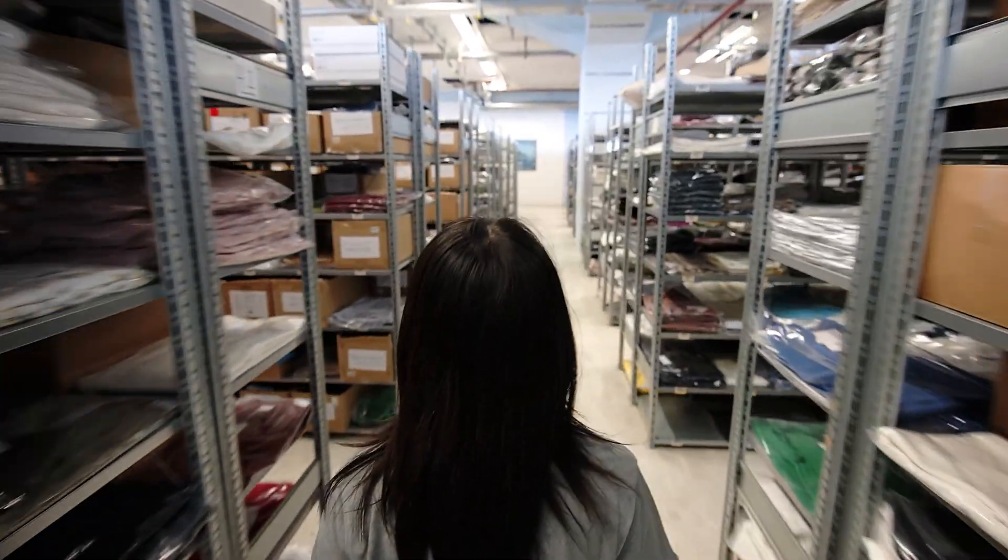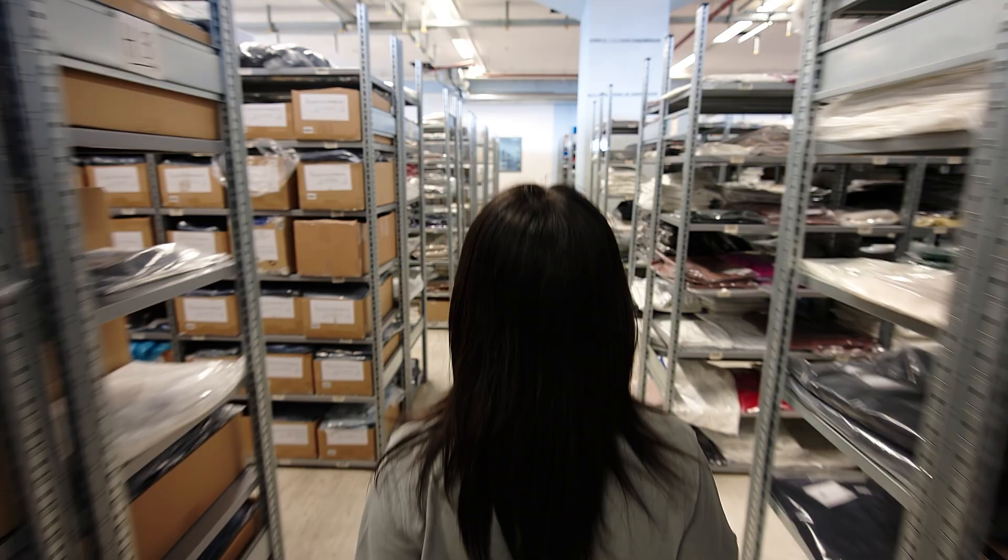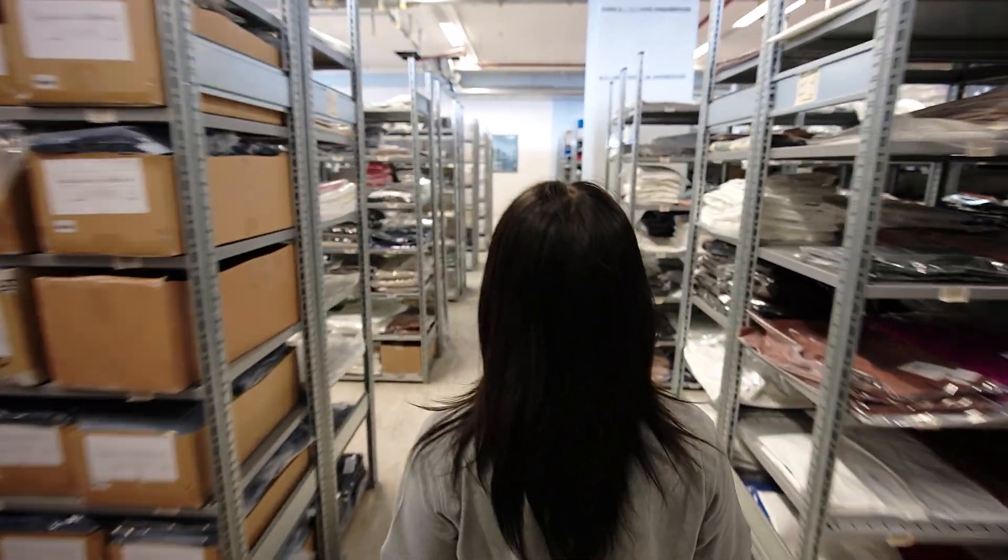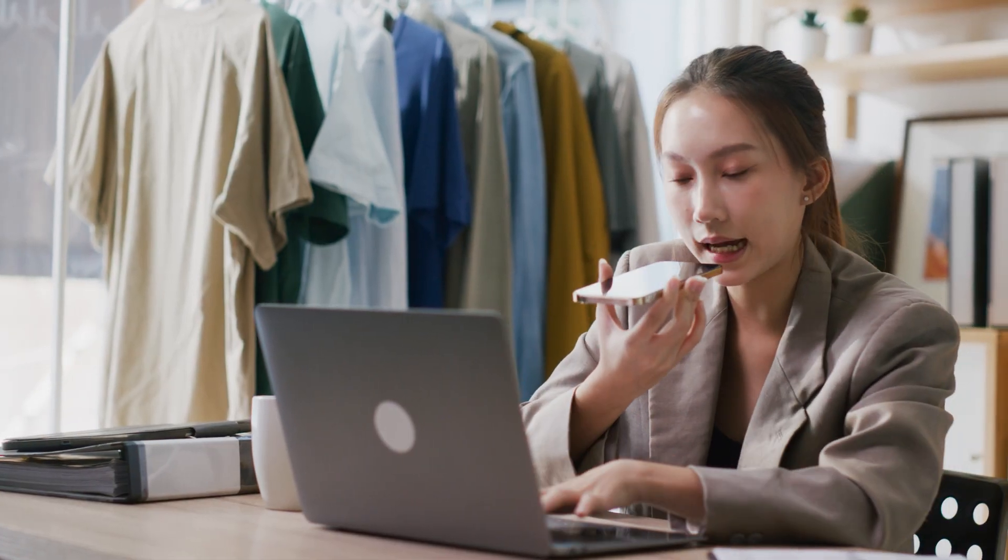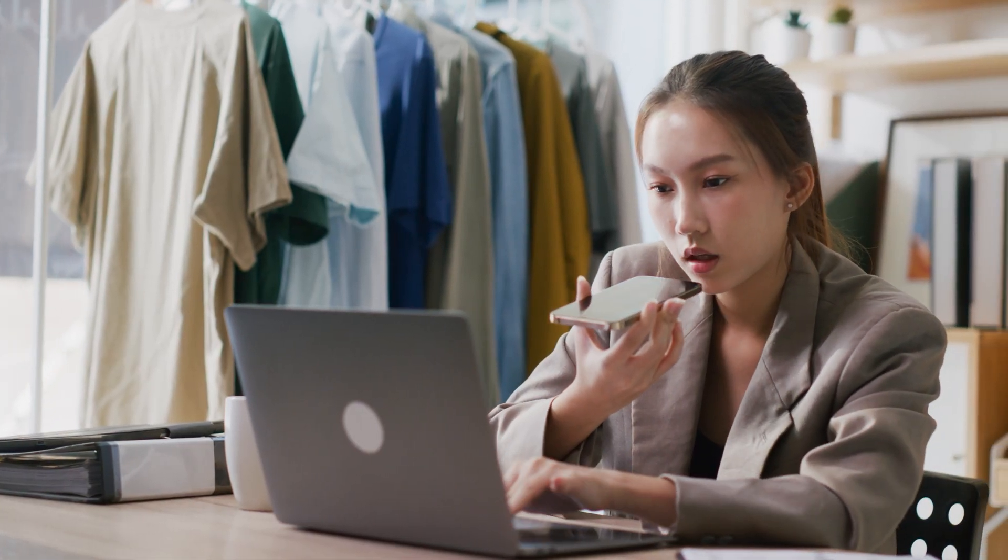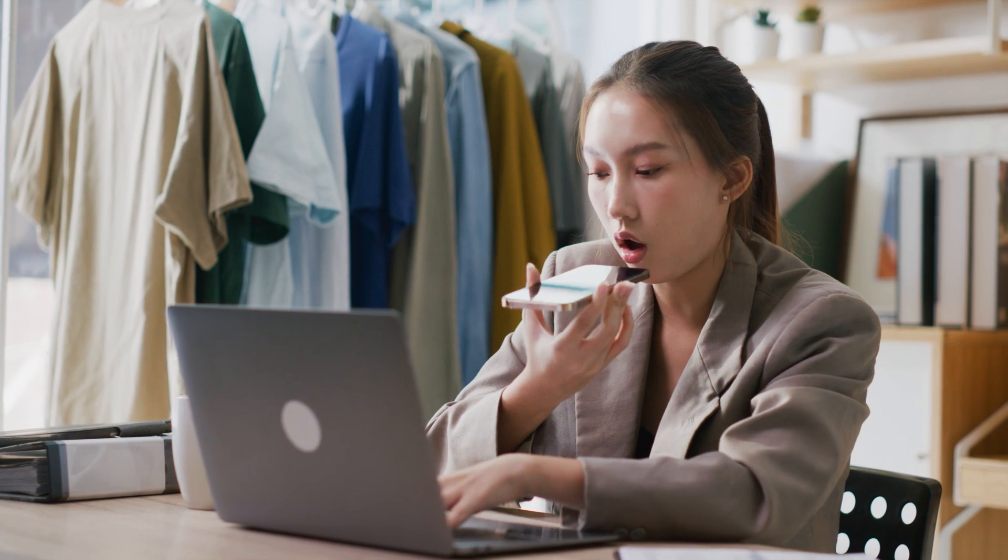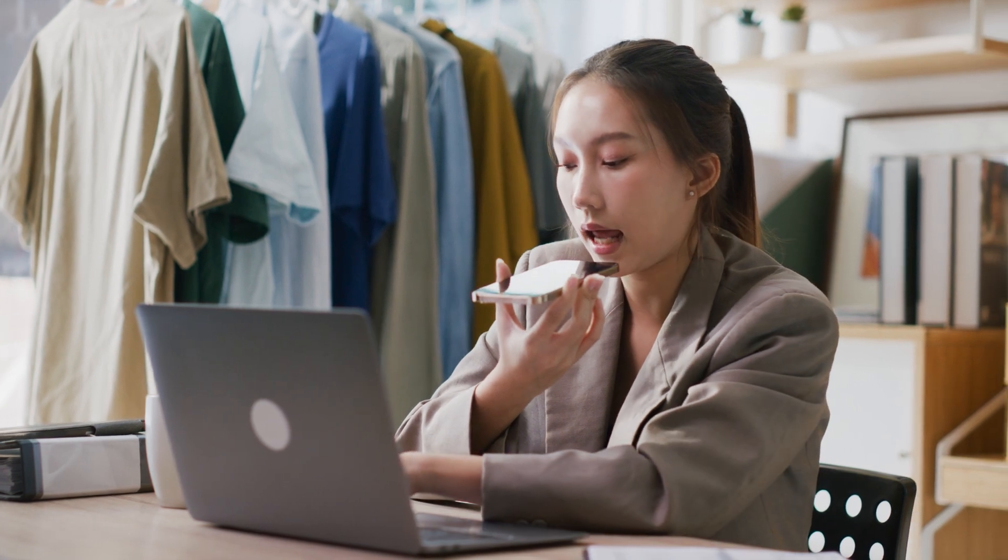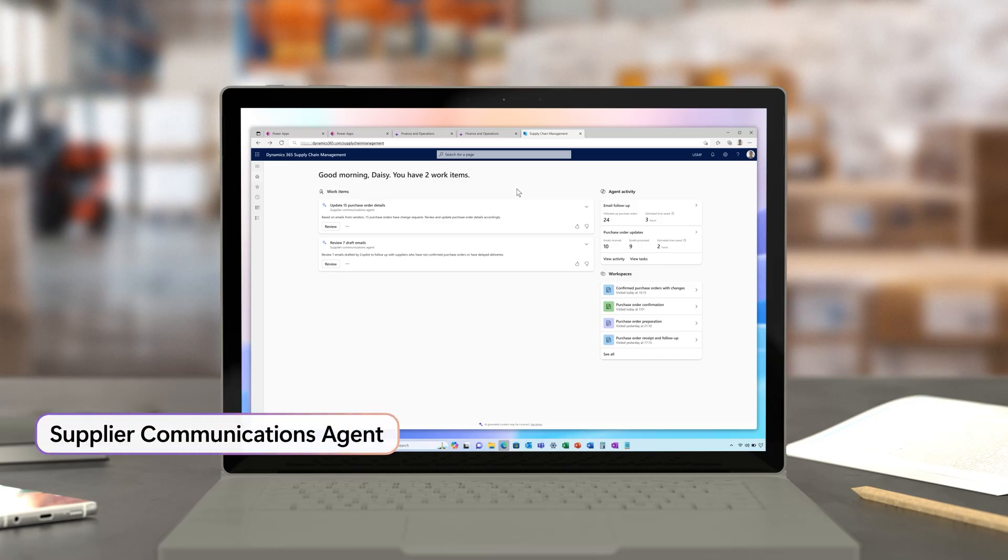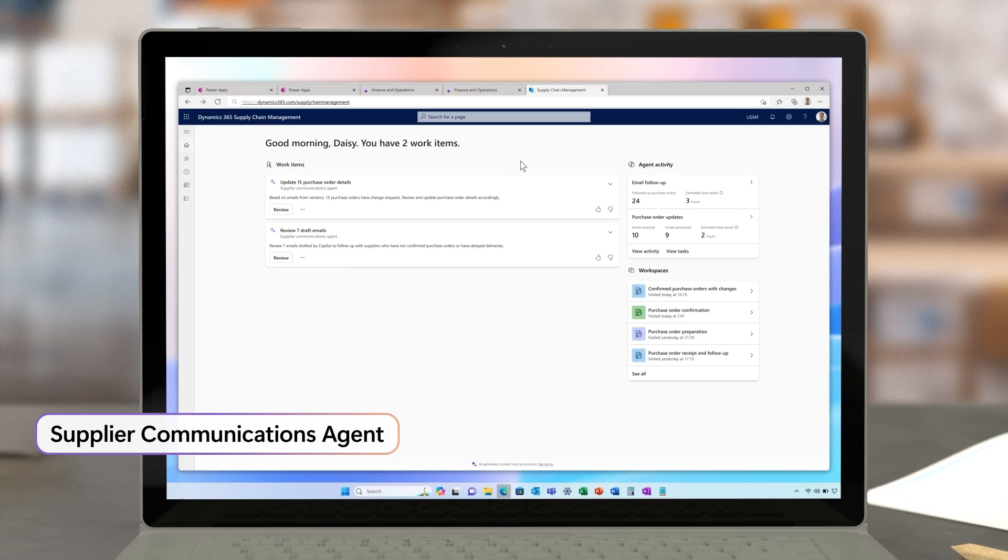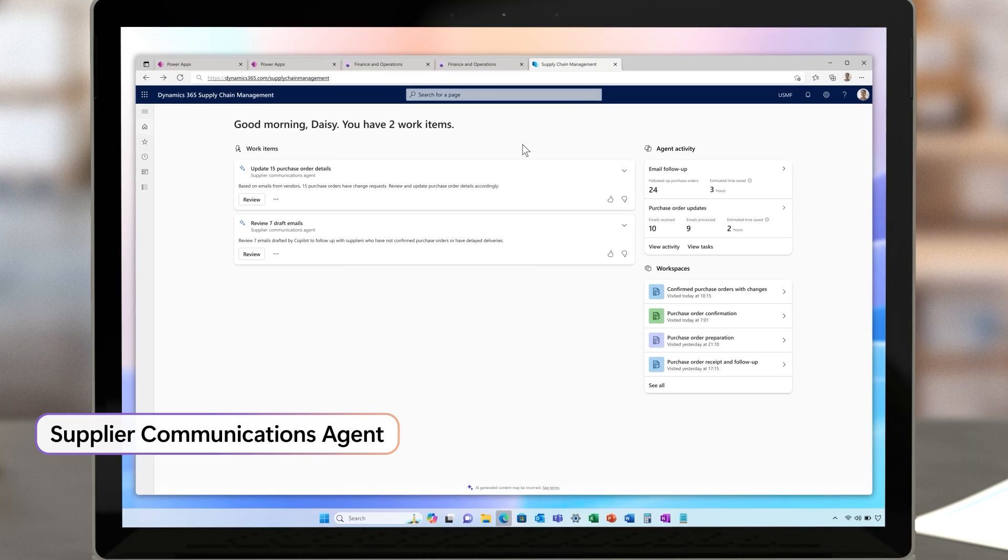Moving into procurement, your team easily spends hours every single day communicating back and forth with vendors, confirming changes, chasing for answers, and then updating supply chain management. Using the new supplier communications agent, that time is significantly reduced.